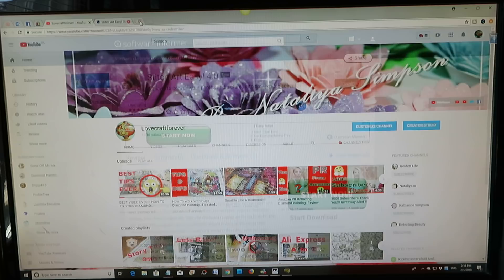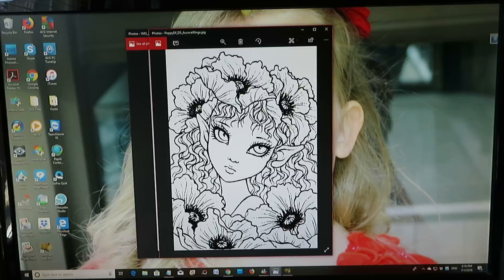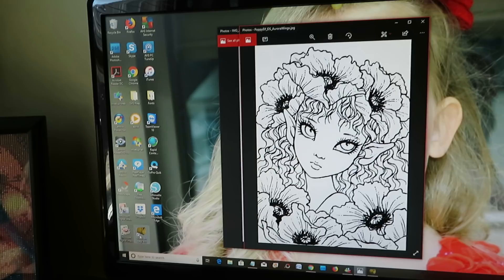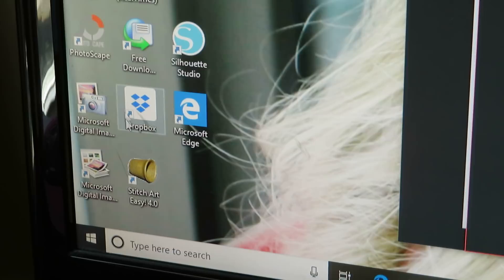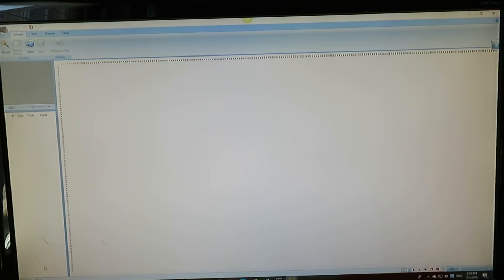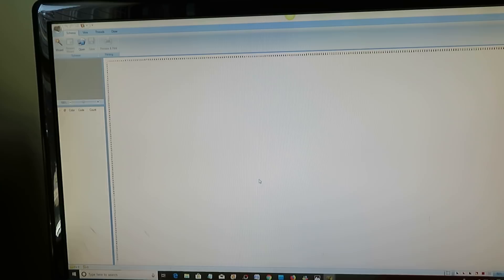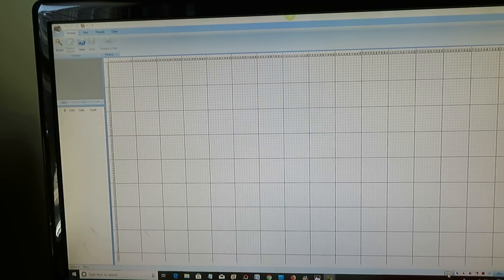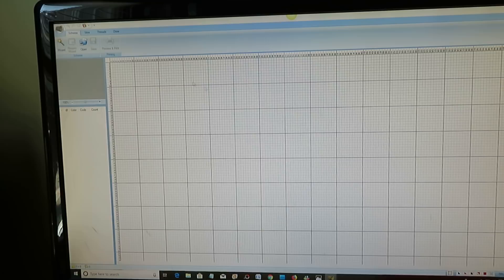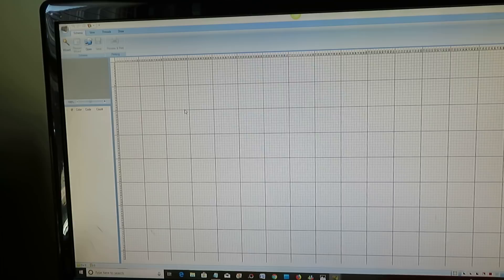When you download this program, you should save the shortcut to your desktop so it's easy to find. Now you double-click on it and the window will open up where we're going to create stuff. I'm just going to make a grid for easy reference, and we want to download the picture we'd like to create.